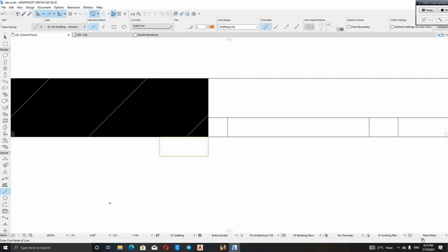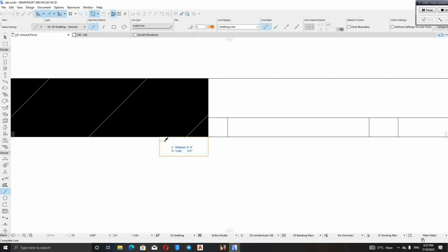The next thing is to give the window booth a design. And this is how you do it. Just look at what I'm doing. Don't skip any part of this video, so you won't make a mistake.